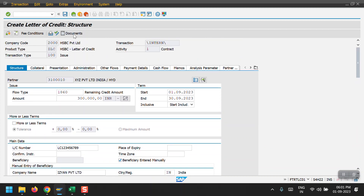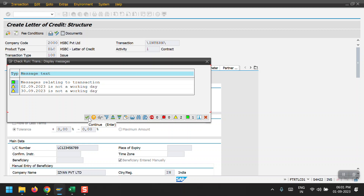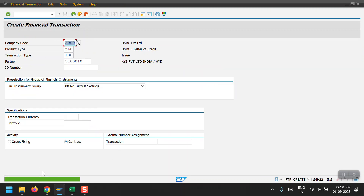We are good now — just click Save. There are some warning messages, please ignore those. We can see the financial transaction has been saved under number 130012. The first step is now done.